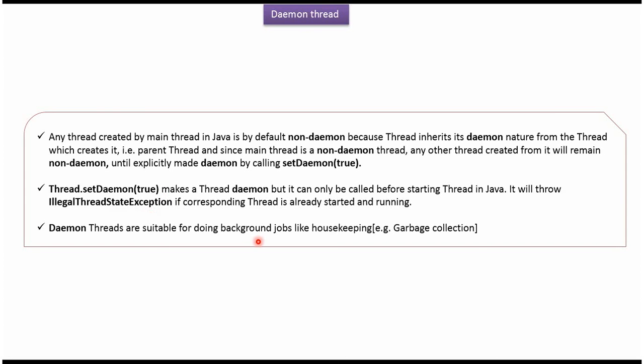Daemon threads are suitable for doing background jobs like housekeeping — for example, garbage collection. And that is about daemon threads. Thanks for watching.